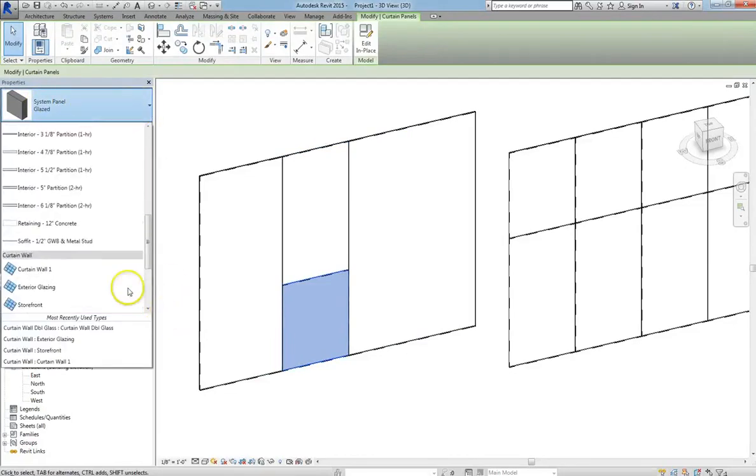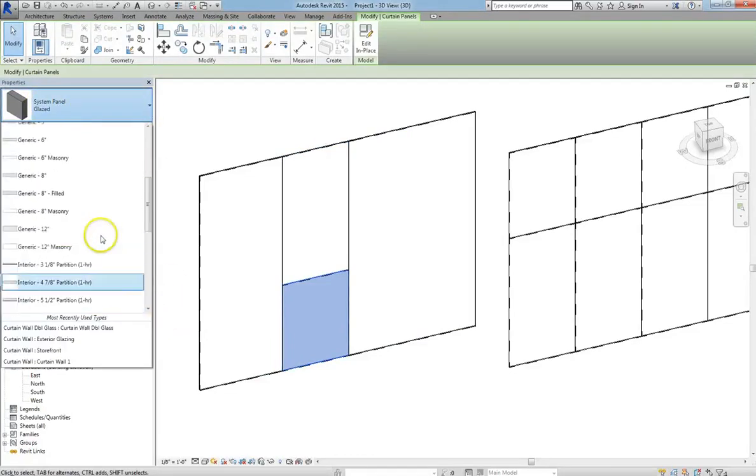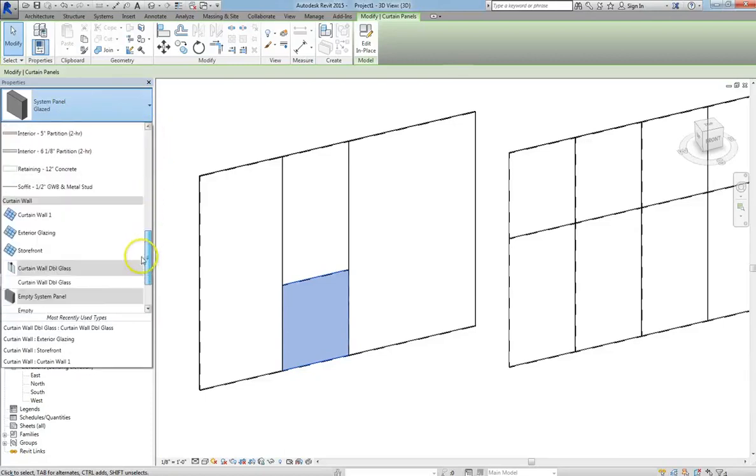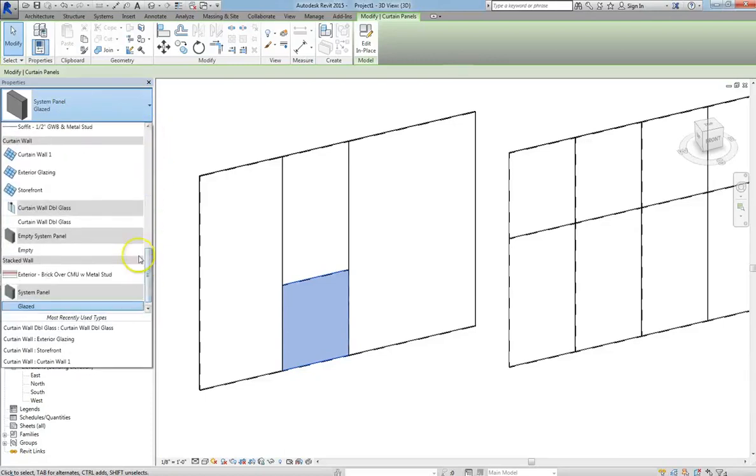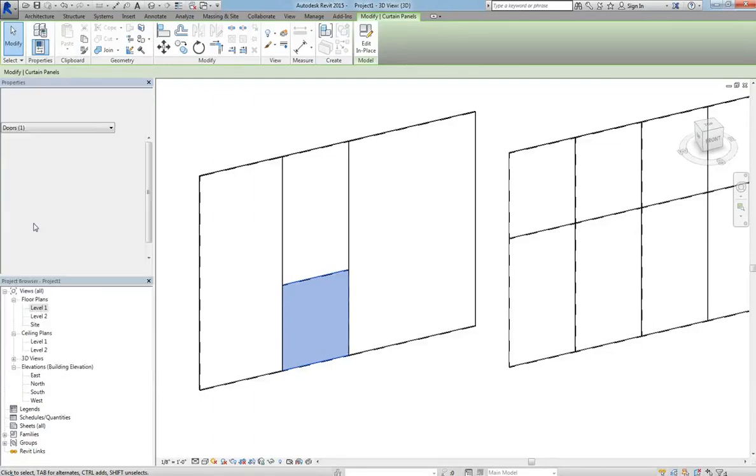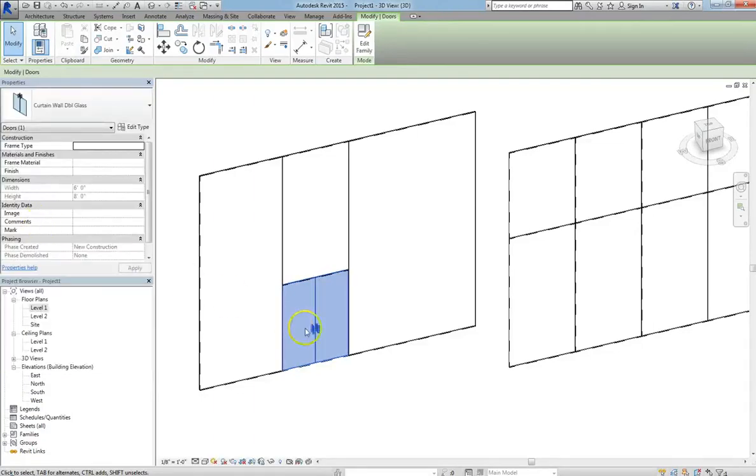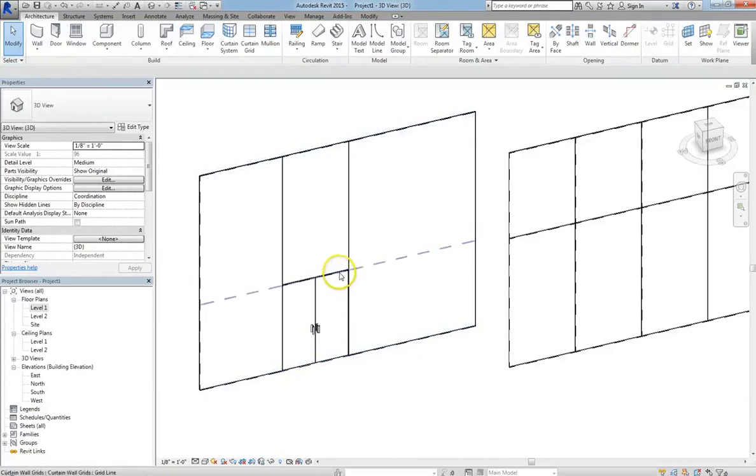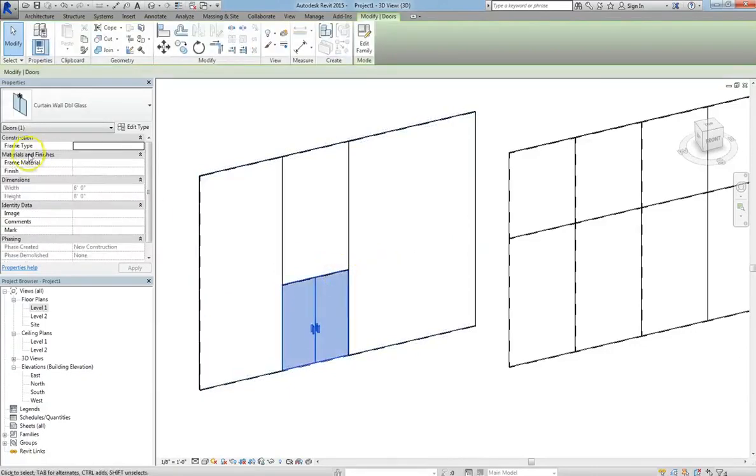Under the Properties window now, we can do anything we want to this system panel. Exchange it for anything that's already loaded, even just a wall. But we're going to select the Curtain Wall Double Glass Door. Now, I made the grid lines this size, because if you click on the Curtain Wall Door, you'll see the dimensions are exactly 6 feet by 8 feet.